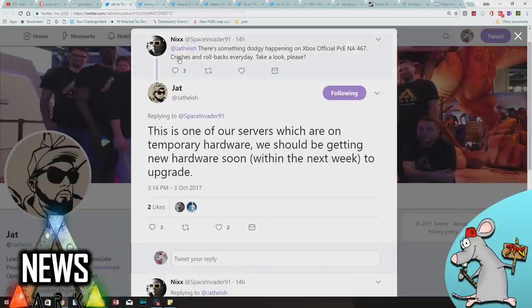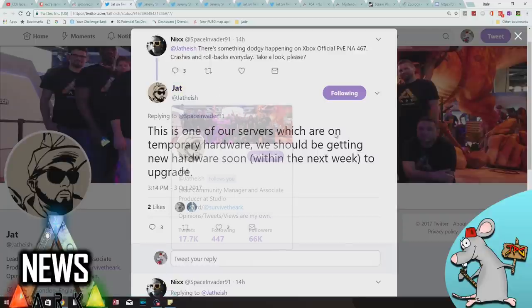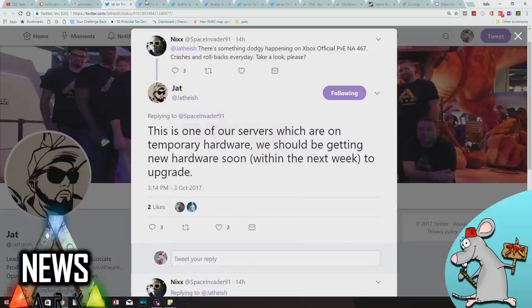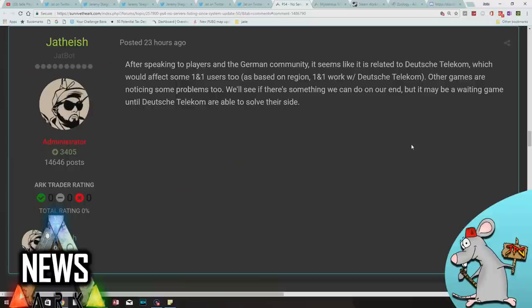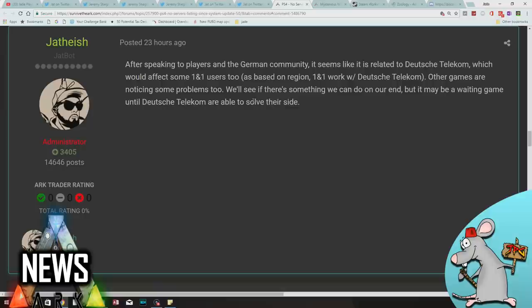So let's get through all the small stuff first. Apparently there are some issues with Germany servers. If you live in Germany, there are some problems massively with the server online situation there, particularly to do with whatever company you're with. It's not just ARK, it appears to be lots of other games, particularly on the PS4, so it does look like it's something to do with their system.